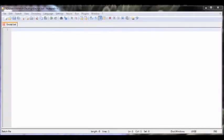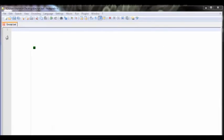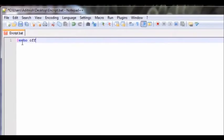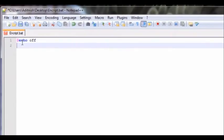Hey everybody, what is up! Today is going to be your second advanced batch tutorial. What we're going to be learning today is how to make an encrypted batch file.